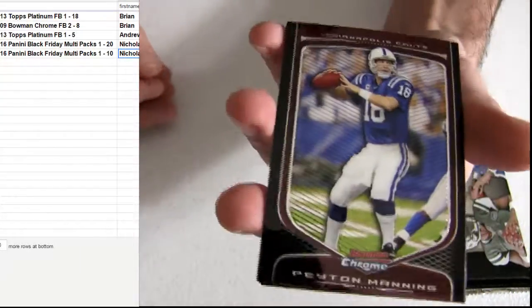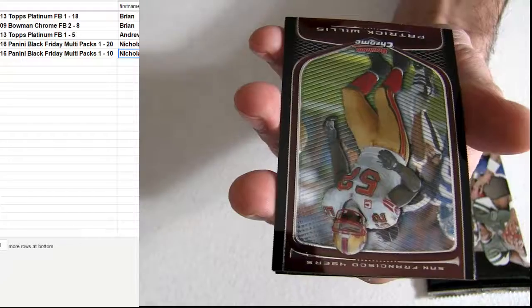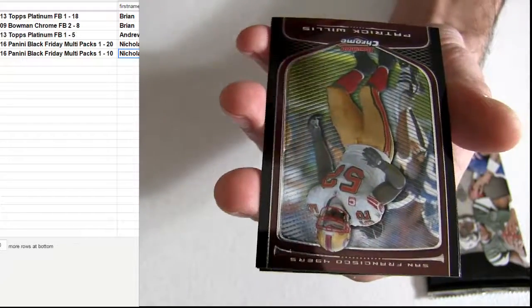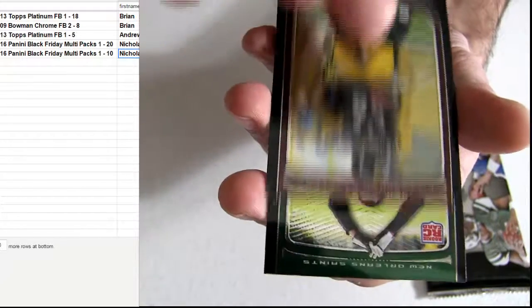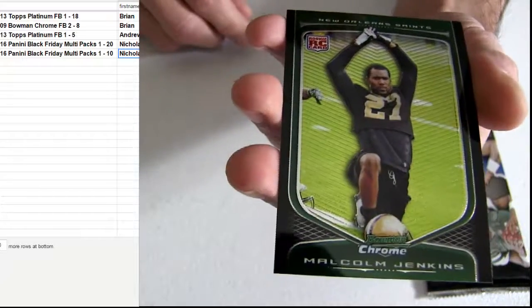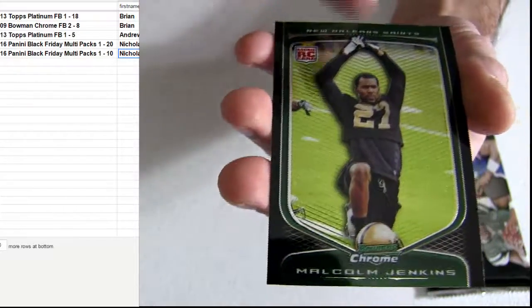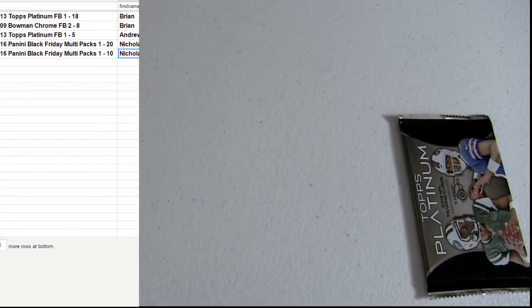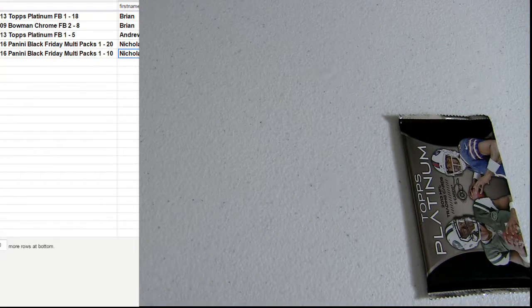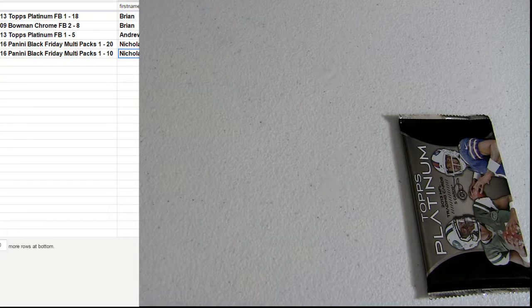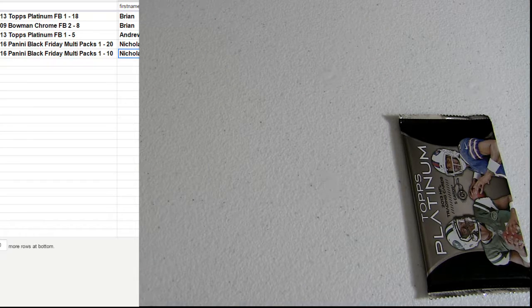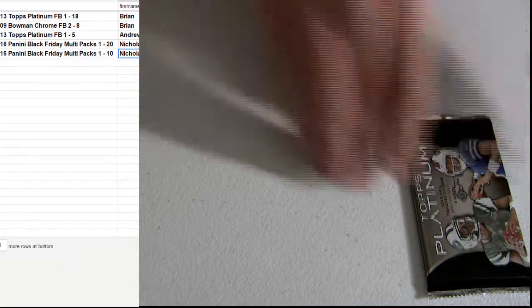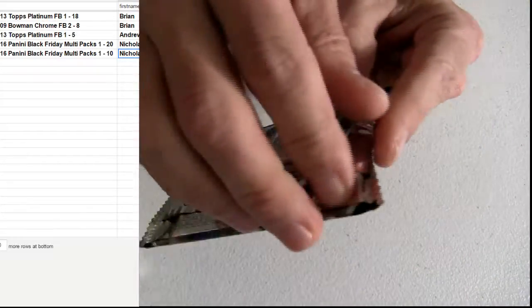Alright, good luck. Looking for a Stafford, I guess. 09 Jenkins - you got the Jenkins rookie, Jackie Jenkins, 13 Platinum.